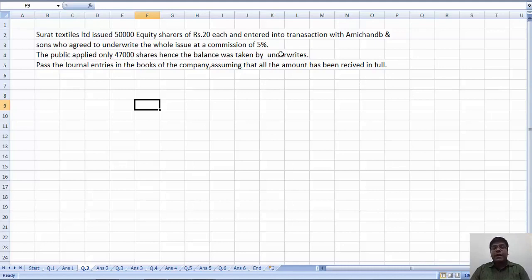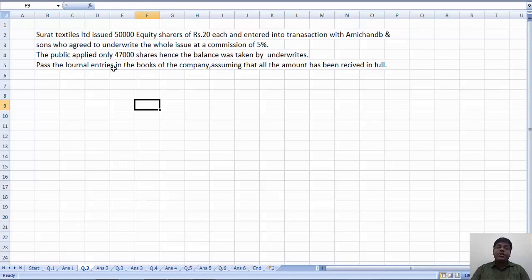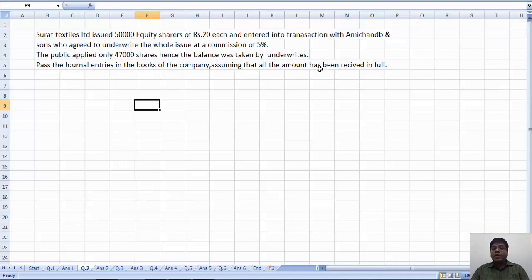Balance was taken by the underwriter. Same like earlier question. Pass journal entries in the books of company, assuming that all amount has been received in full.